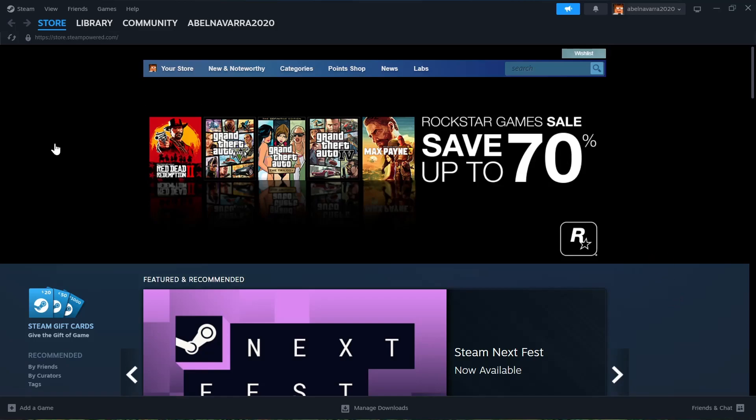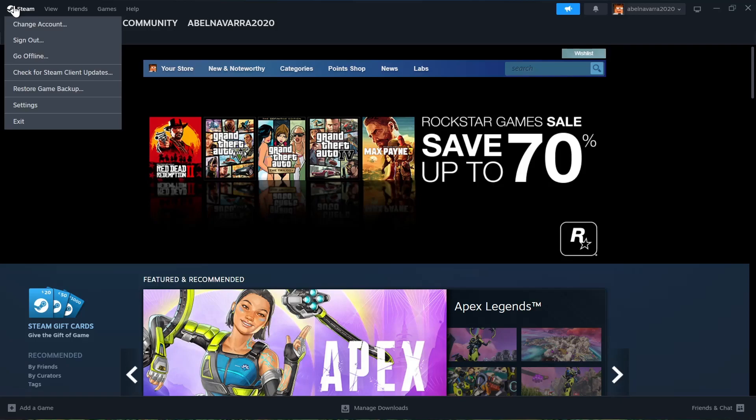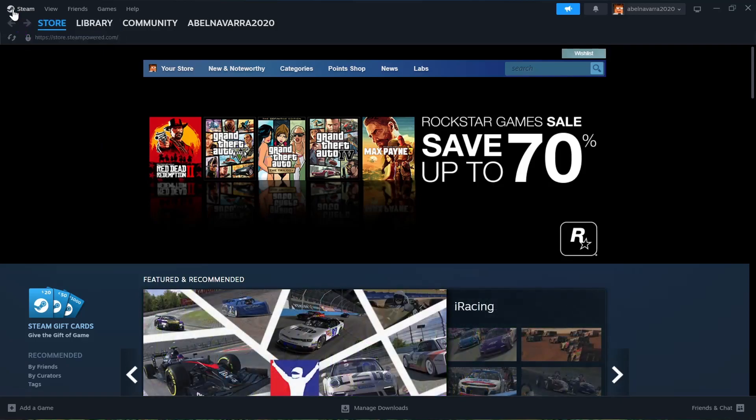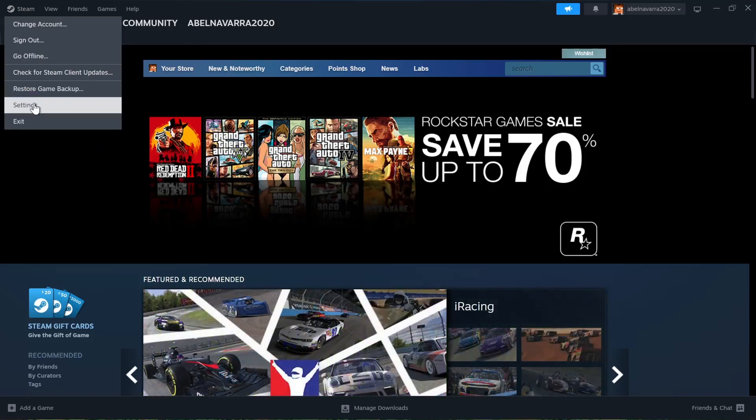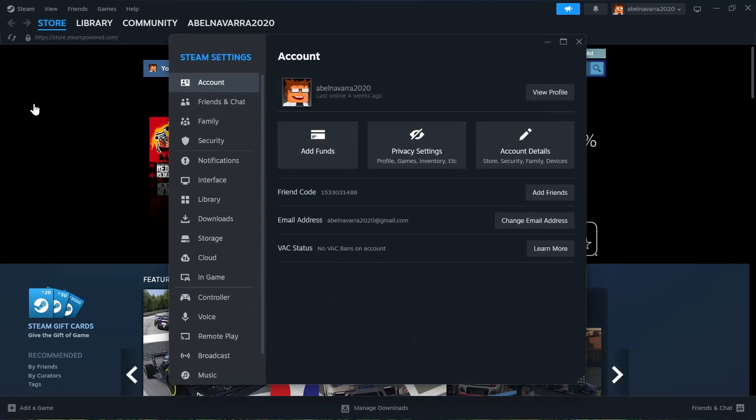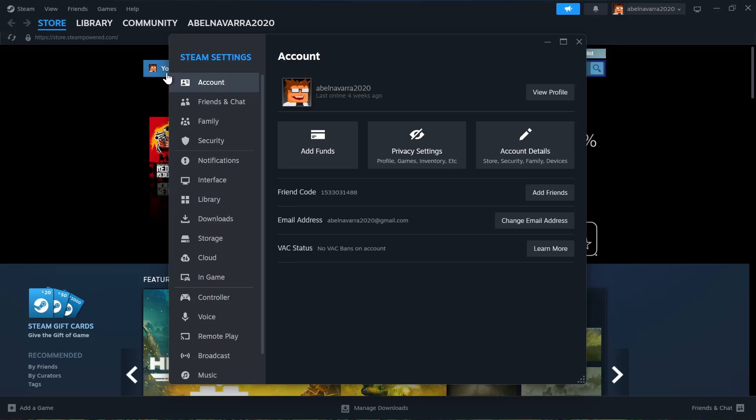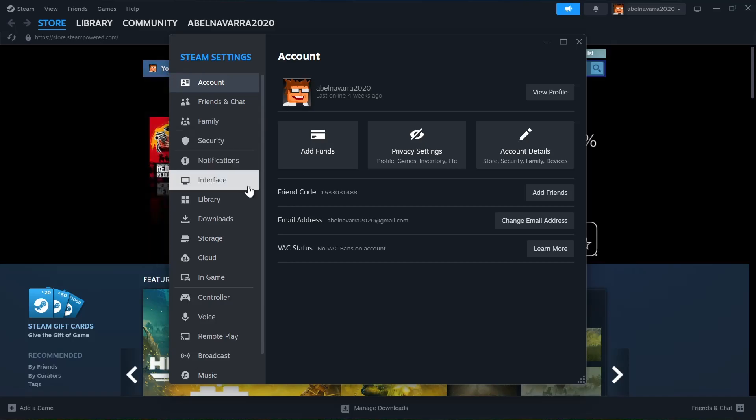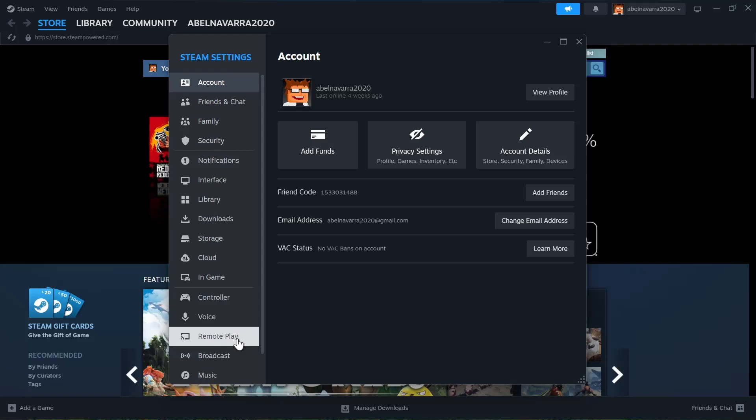Now click on the Steam icon at the top left-hand corner of your screen. You'll find some options. Click on Settings. In the Steam settings, go to the option that says Remote Play and click on it.